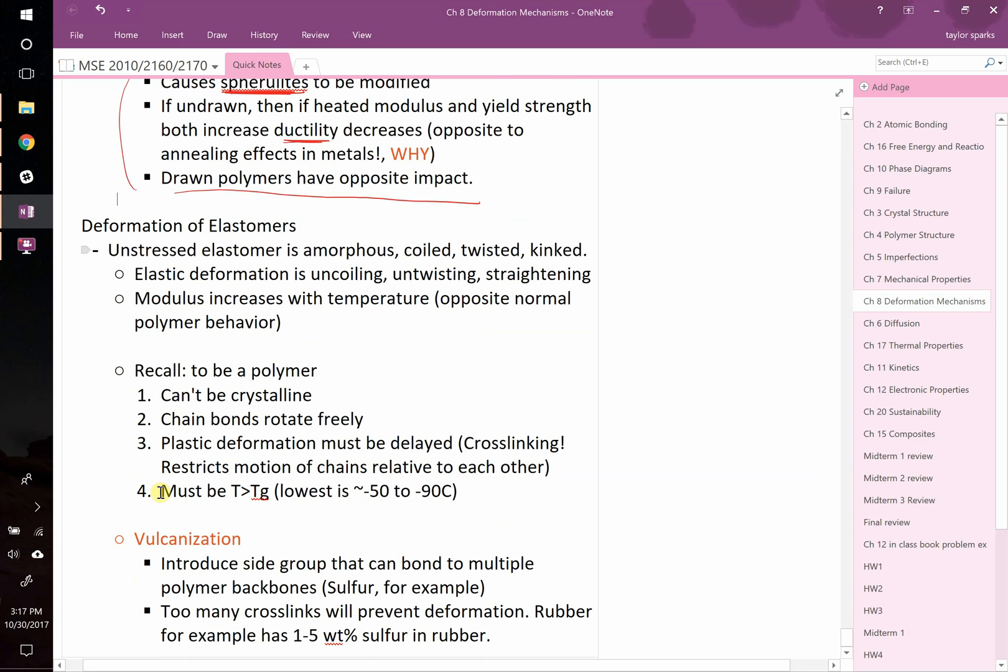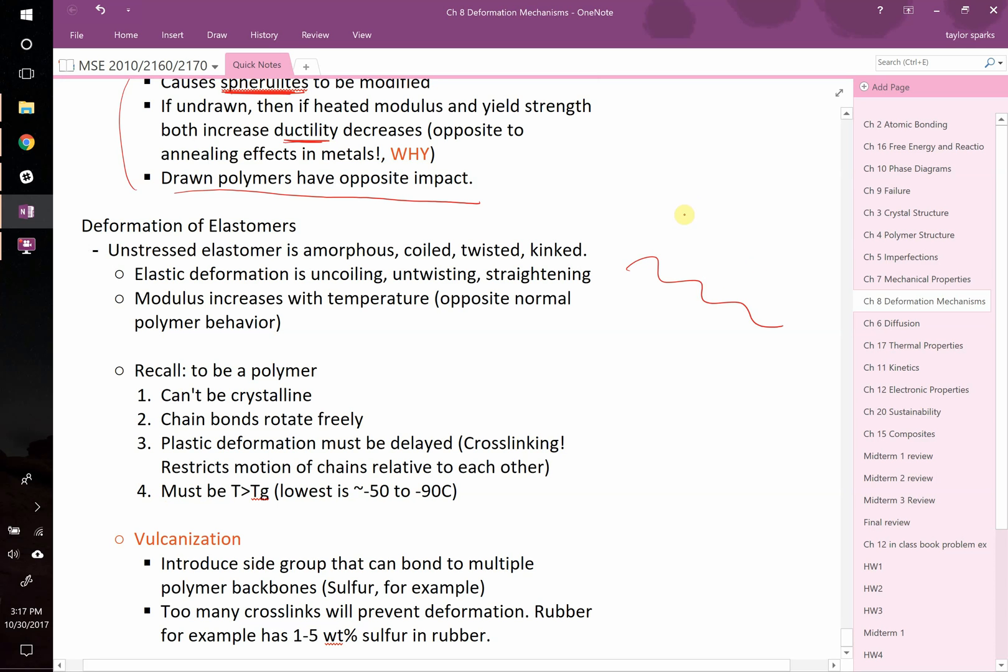Deformation of elastomers. Unstressed elastomer is amorphous, coiled, twisted and kinked. Now, when you start to stretch it, you're undoing that. You're pulling these fibers. But remember, there's these covalent bonds. You've got these sort of spaghetti noodles and occasionally they've got something cross-linking them, like a sulfur atom linking those chains together. So as you start to pull them, eventually you're going to start to pull on the covalent bonds in those cross-links. That's what causes it to want to spring back eventually.